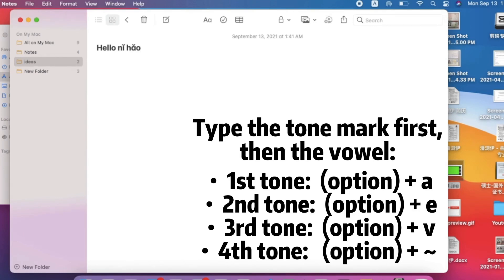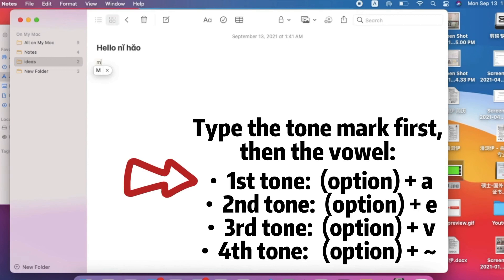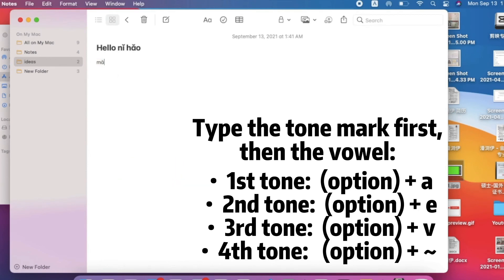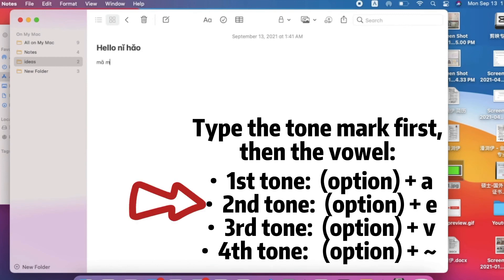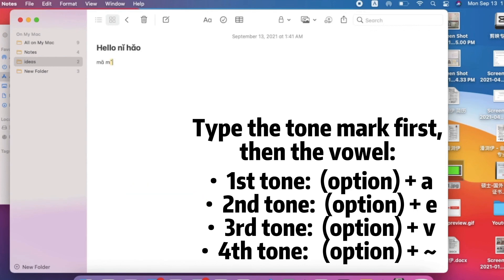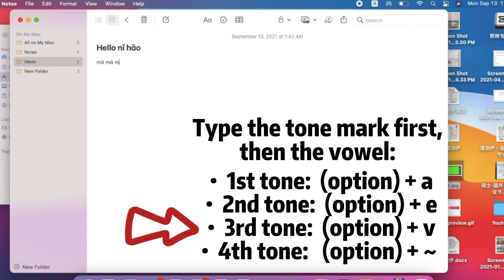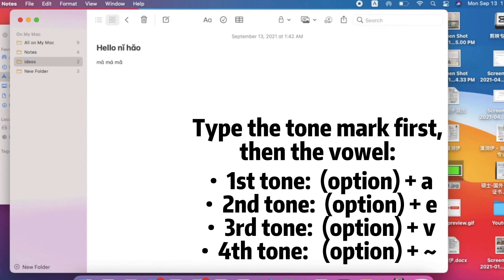Let's practice typing Mā Má Mǎ Mà. For 'Mā', type the consonant M, then for the first tone press Option and A, then type the vowel 'a'. For the second tone 'Má', press Option and E, then type 'a'. For the third tone 'Mǎ', press Option and V, then type 'a'. And for the fourth tone 'Mà', press Option and the backtick, then type 'a'.